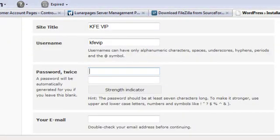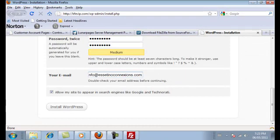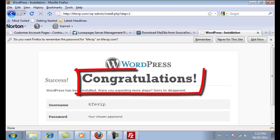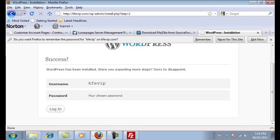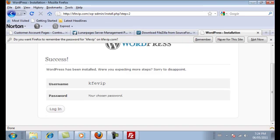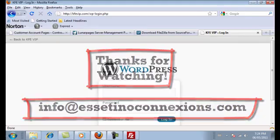Fill out the form: the site title, your username, your password, and a functional email address. Make sure the checkbox is checked to allow your website to appear in search engines like Google. Then click the Install WordPress button. Congratulations — you've just successfully installed WordPress! Click the Login button, enter your username and password, and if everything is successful you'll see the dashboard — the backend of your WordPress website. That's how you install WordPress.